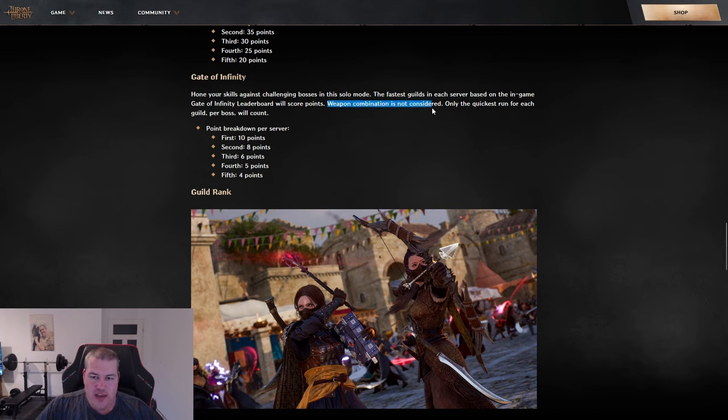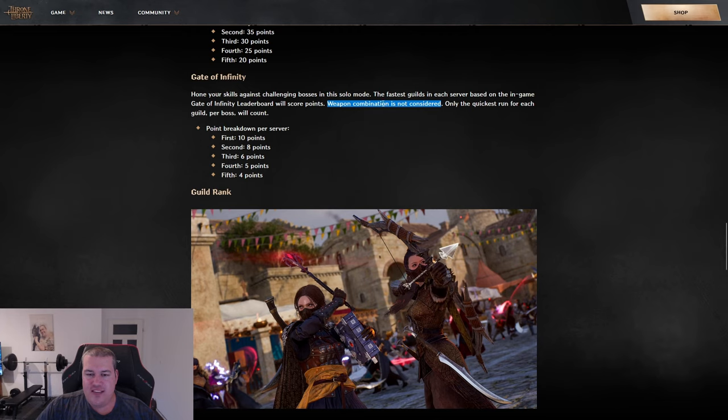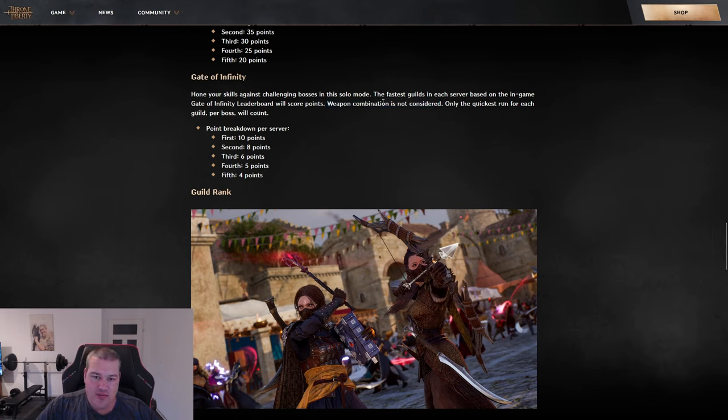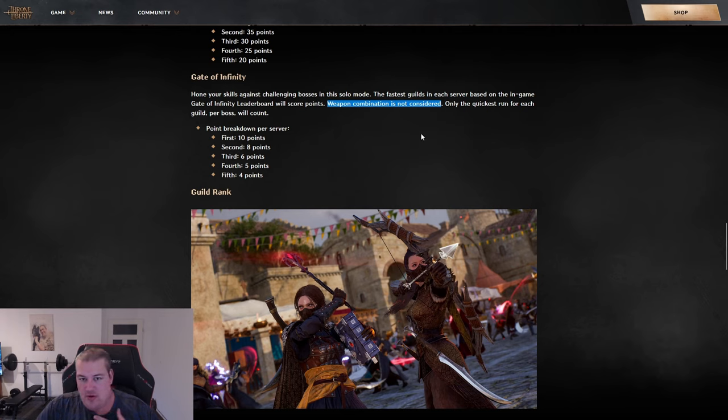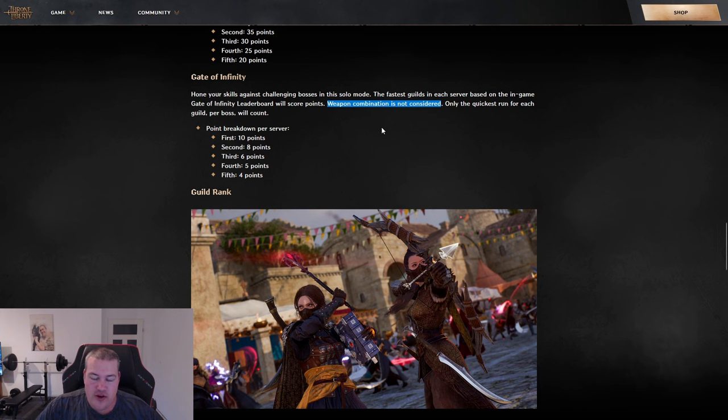There's one thing I don't like - weapon combination is not considered. If PVE balance were perfect, I wouldn't care, but crossbow dagger is actually a decent amount faster than some other builds. I don't think not doing it by classes is a smart decision. Personally, I don't care because I'm crossbow dagger, but overall for the whole server population, I think this is bad.